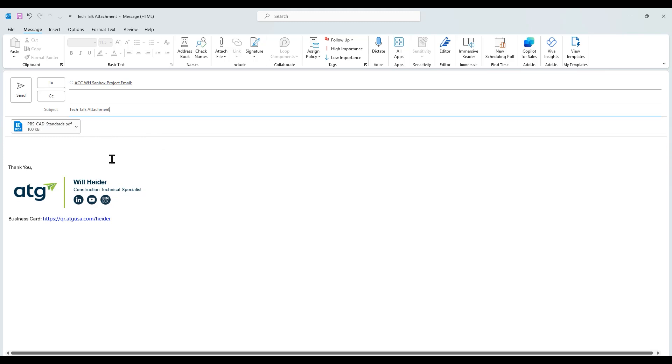We can add in any ACC-supported file type, which there are over 100 of as we sit here today.